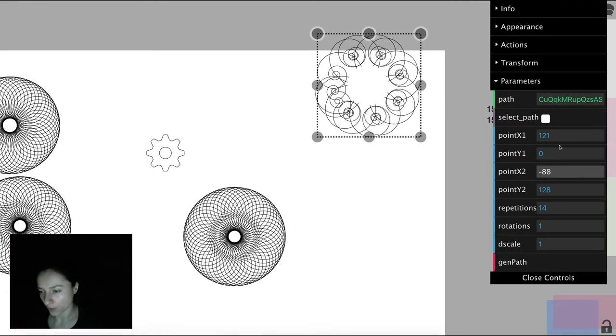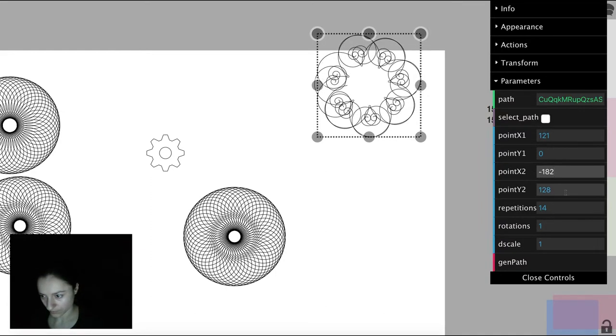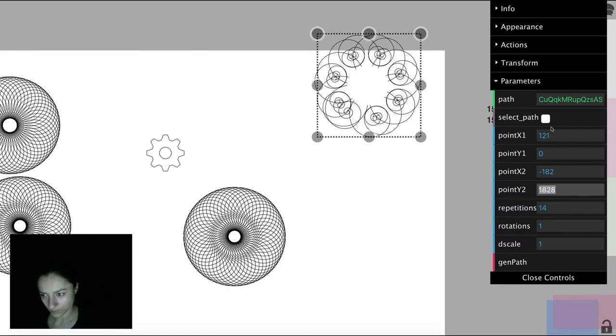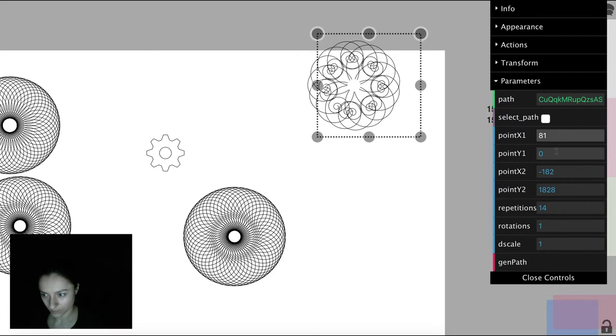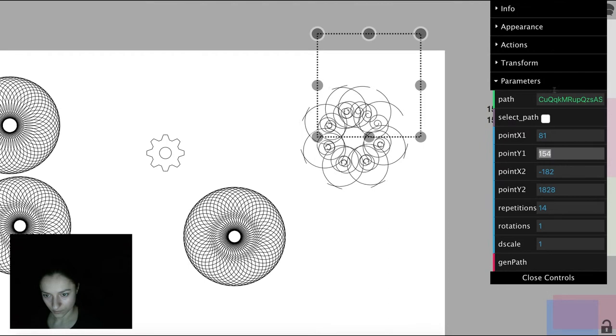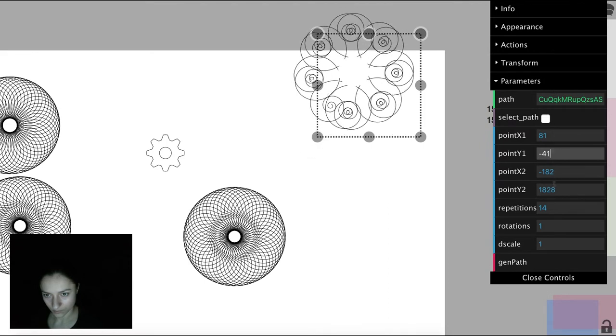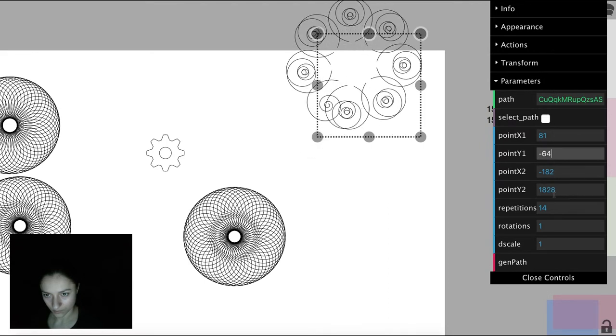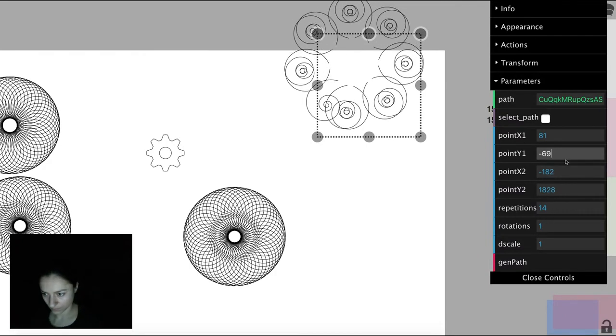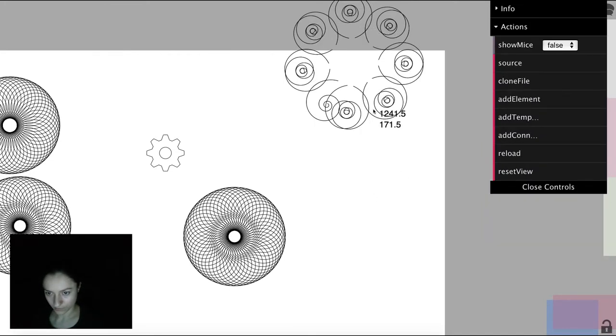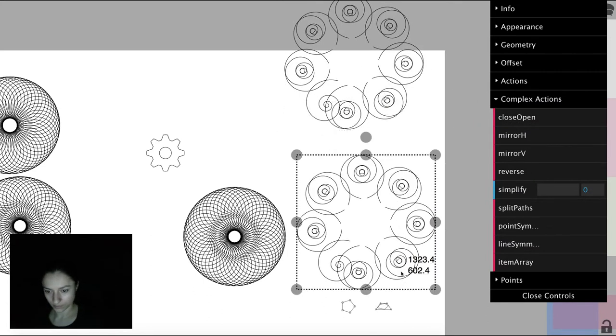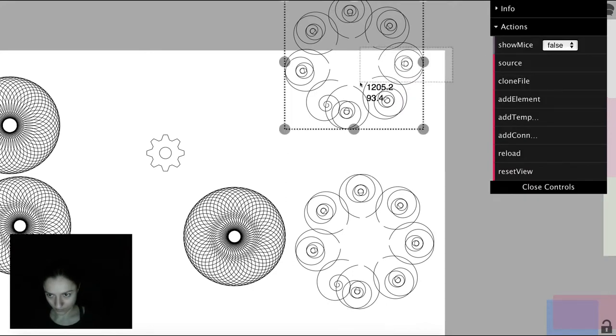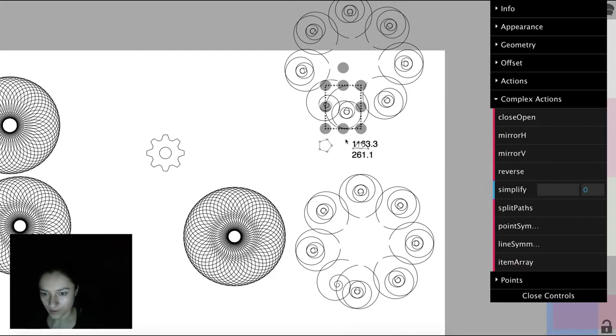Then we can play around with the two points that determine the line of symmetry and also generate the path. We can, of course, live edit the path.